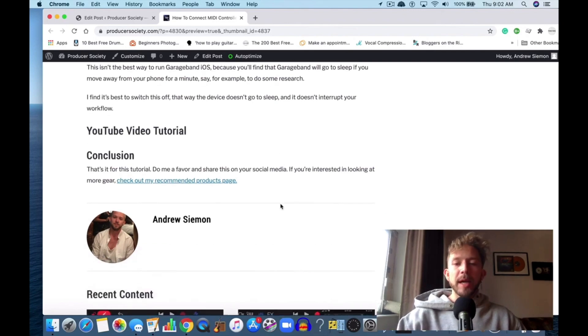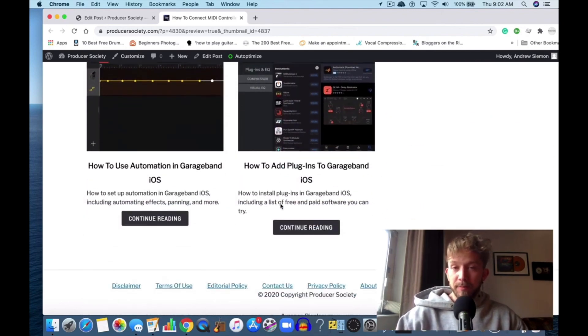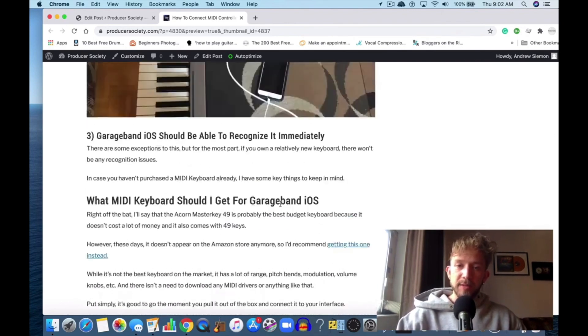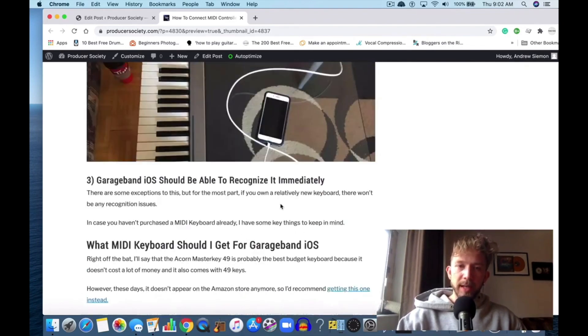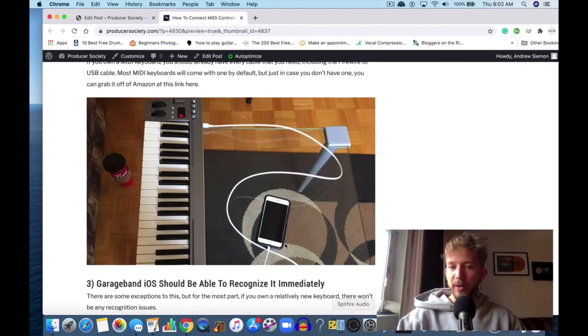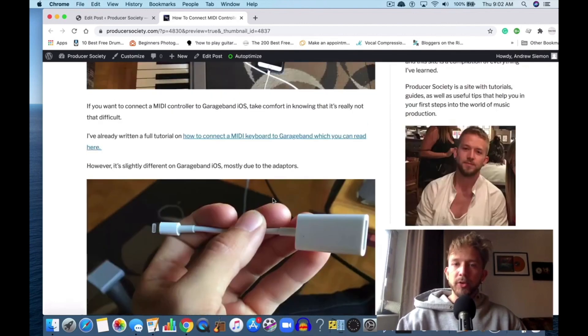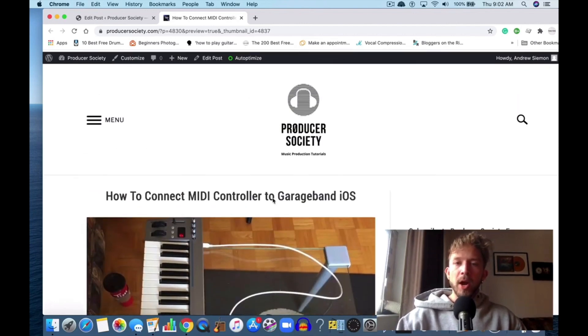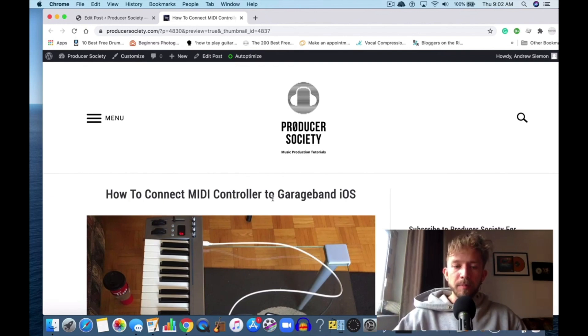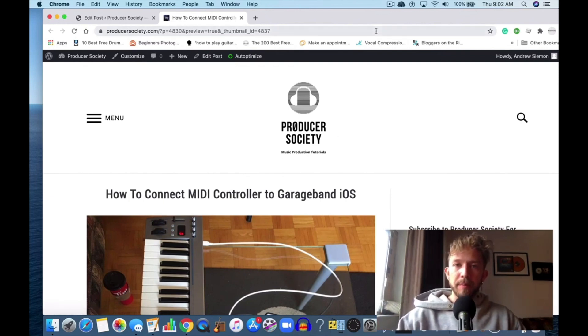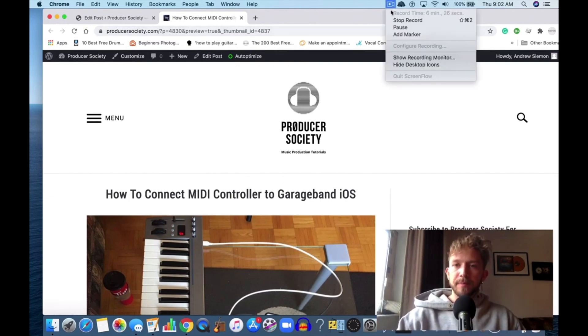But yeah, that's frankly it for this video. Again, you can see how it connects right here—it's very simple, just plug it in like that and you're good to go. Make sure you like and subscribe, and I'll see you guys in the next video. Peace.